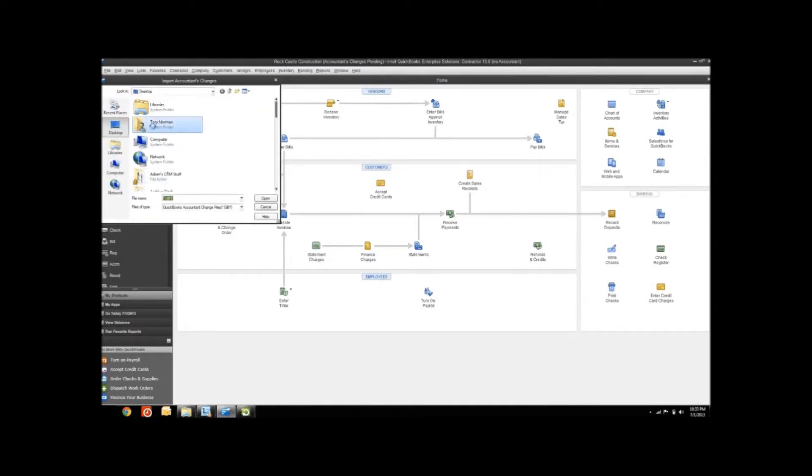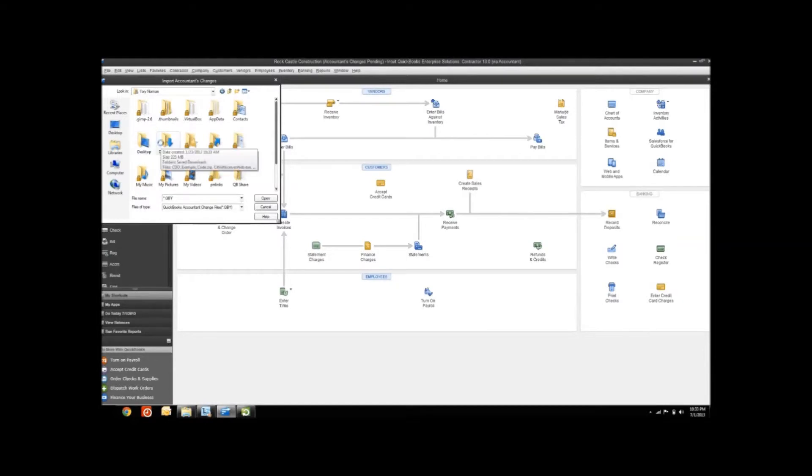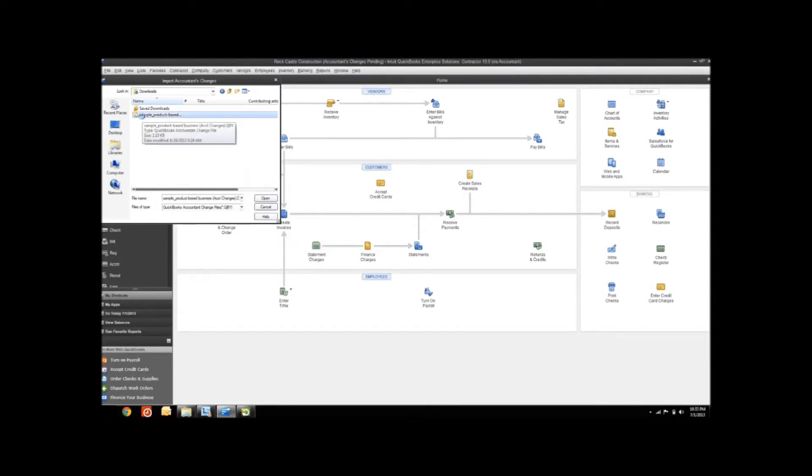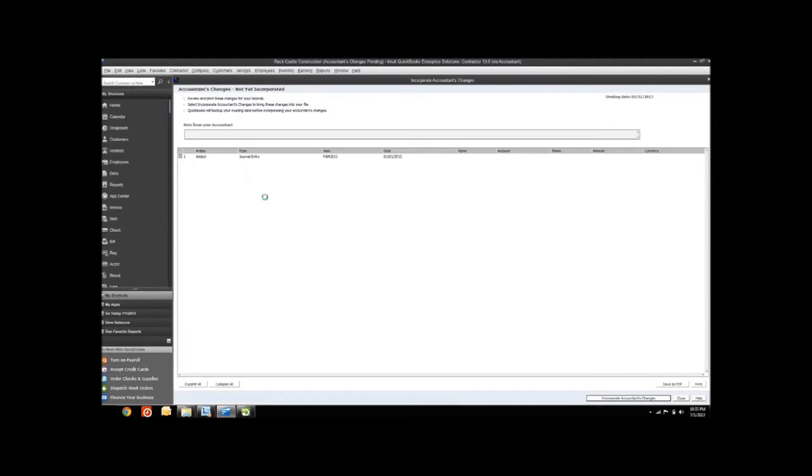In this example, my .qby was sitting in my downloads, and you can see that's what it's looking for, accountants change files .qby. Here's my .qby for this example. So let's open that up.